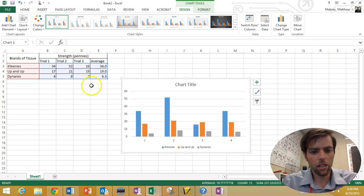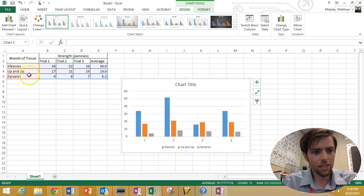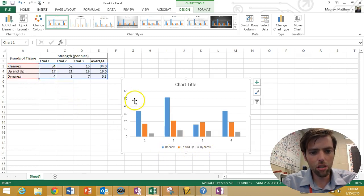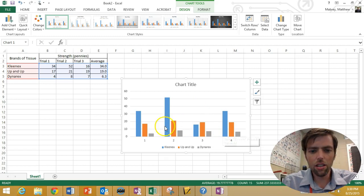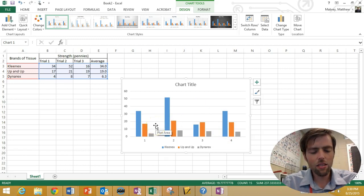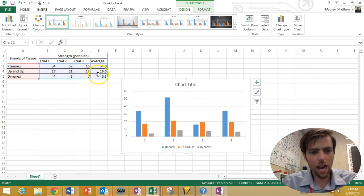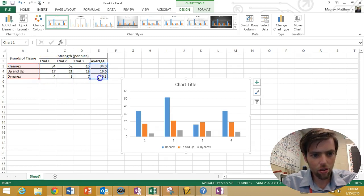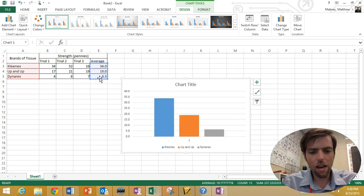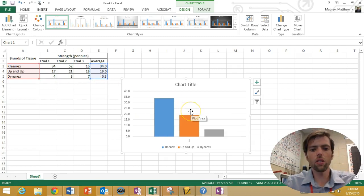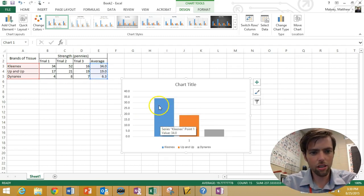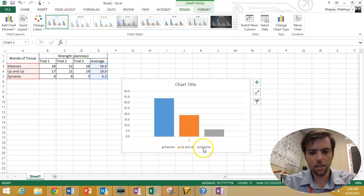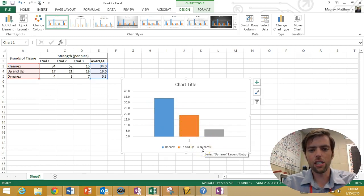Now, notice here, it tells you what your key is. That's the orange stuff. See how it says Kleenex, Up and Up, Diner X right here? And then the blue is the data it's using. Now, you're looking at this and I'm thinking, hmm, I don't want all of these numbers. I just want the averages. Well, watch this. If I left-click here and drag this over, now all of a sudden it's only graphing the averages. So, blue, there's Kleenex at 34, orange Up and Up, Diner X. Look, it's already giving you a key. Awesome.